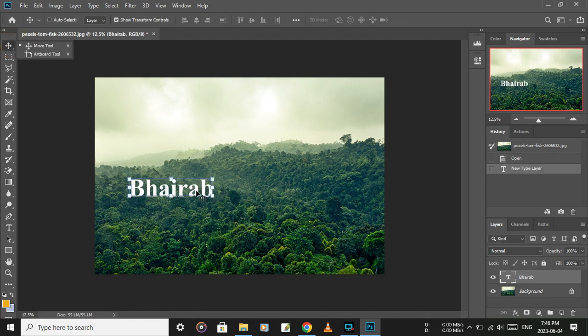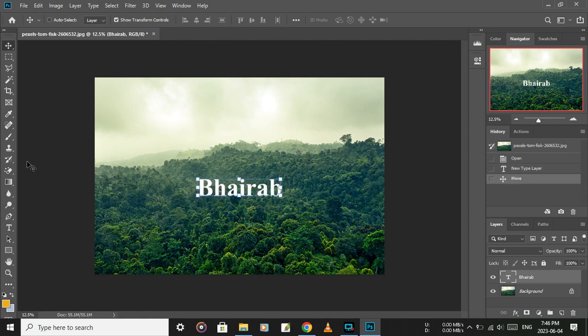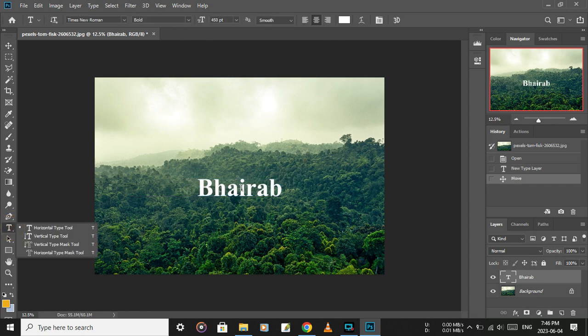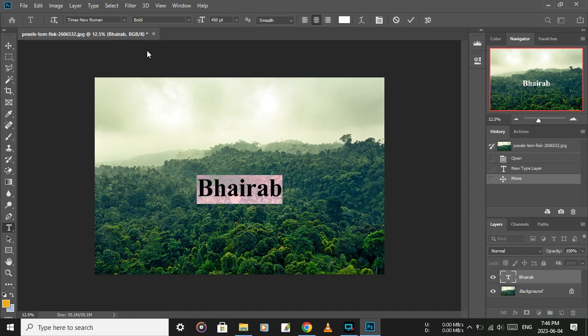Drag the text to the center, then select the text.